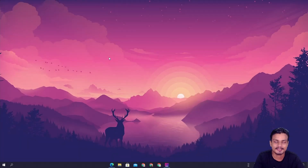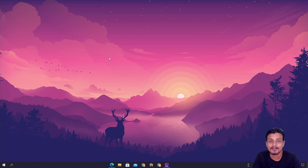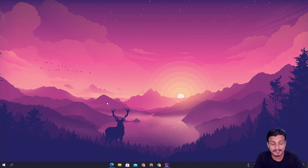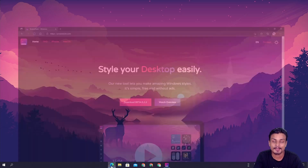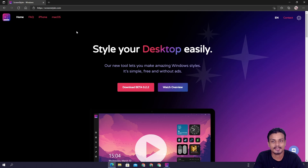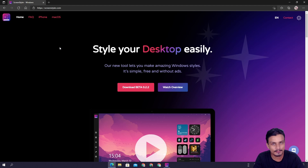What's up everybody, it's KB here. In this video I'm gonna show you guys one of the best desktop customization software for Windows PC, so let's get into it. I will put the link in the description for this website where you can download the software. The software name is Screen Styler and it's pretty new software to customize your Windows PC.